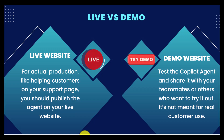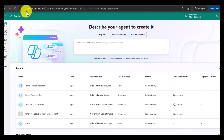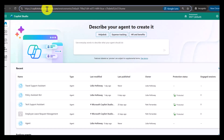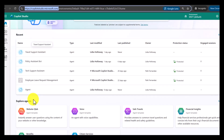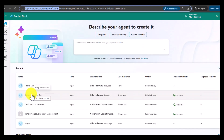Now we will see how we can publish in both live and demo website in Copilot Studio. Open your Copilot Studio by going to copilotstudio.microsoft.com. Provide your Microsoft credentials and it will open. Here you can see the home page and all your agents. After creating the agent you can publish it somewhere so that other users can use it.